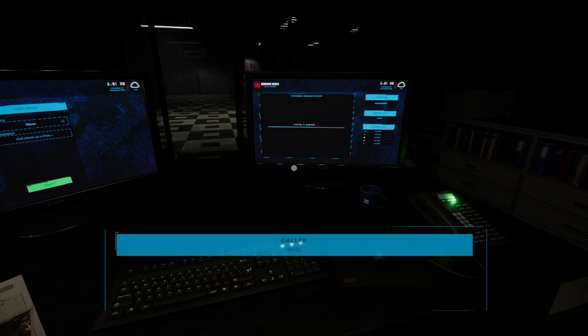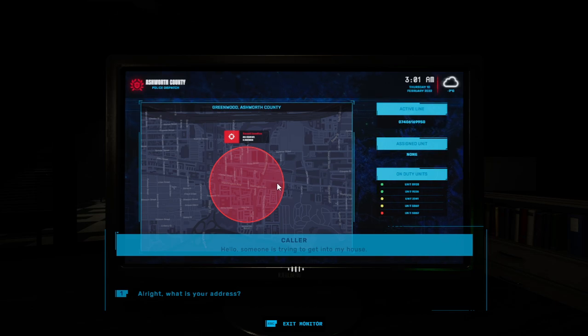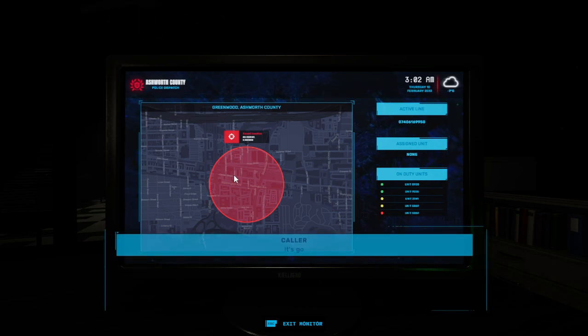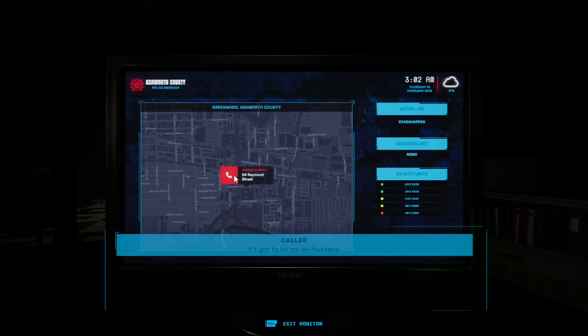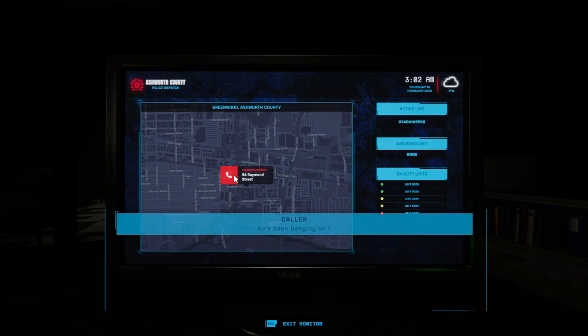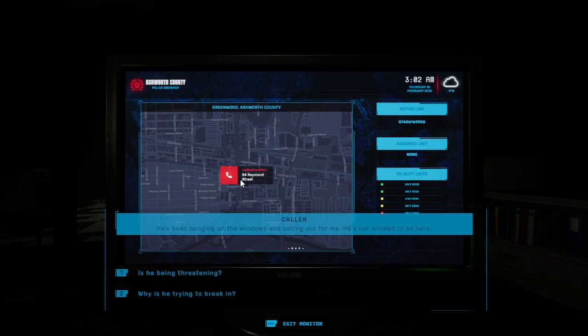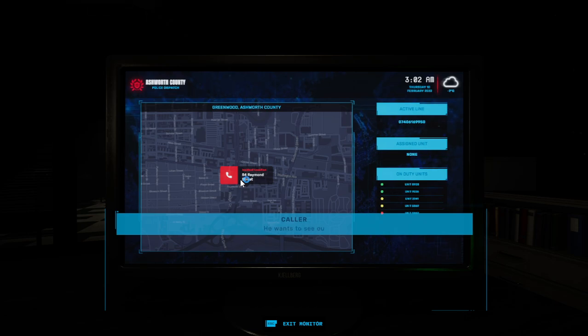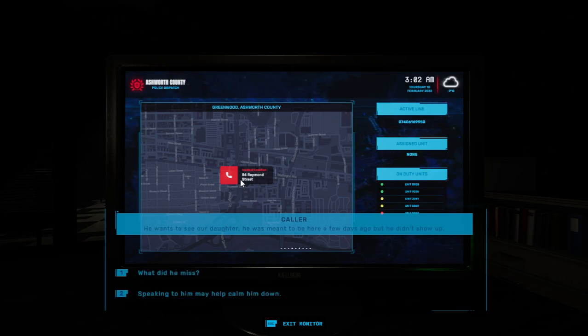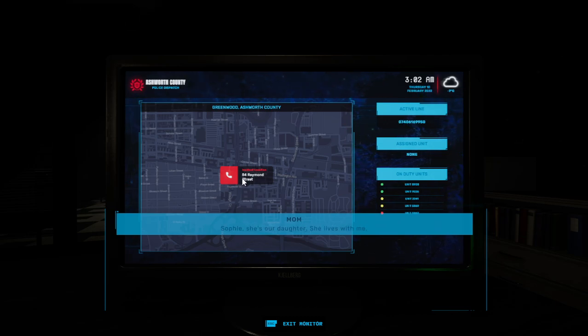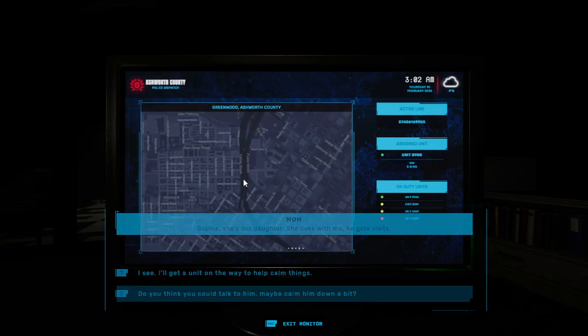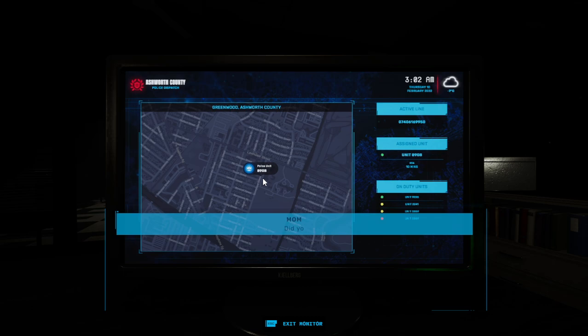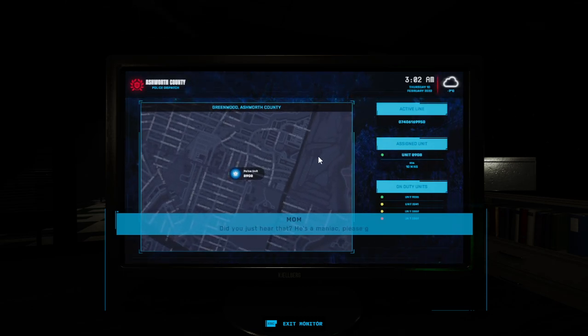Hello? Someone is trying to get into my house. It's 54 Raymond Street. It's got to be my ex-husband. He's been banging on the windows and calling out for me. He's not allowed to be here. He wants to see our daughter. He was meant to be here a few days ago but he didn't show up. He's a maniac. Please get here ASAP.